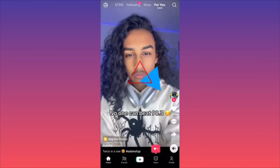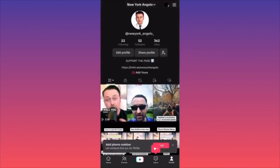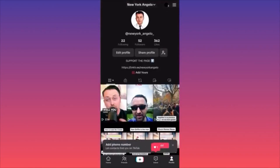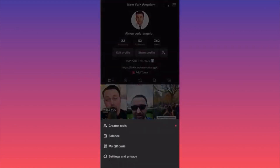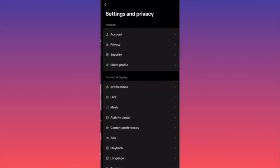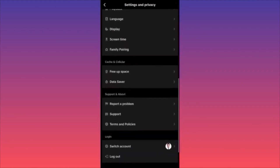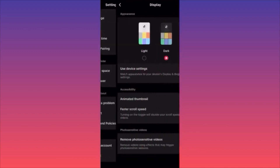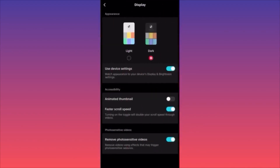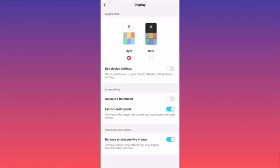For display settings: click on your profile on the lower right, then the three straight lines on the top right, and head to Settings and Privacy. Scroll down to the Display section and click on Display, where you can manually switch between light and dark mode.